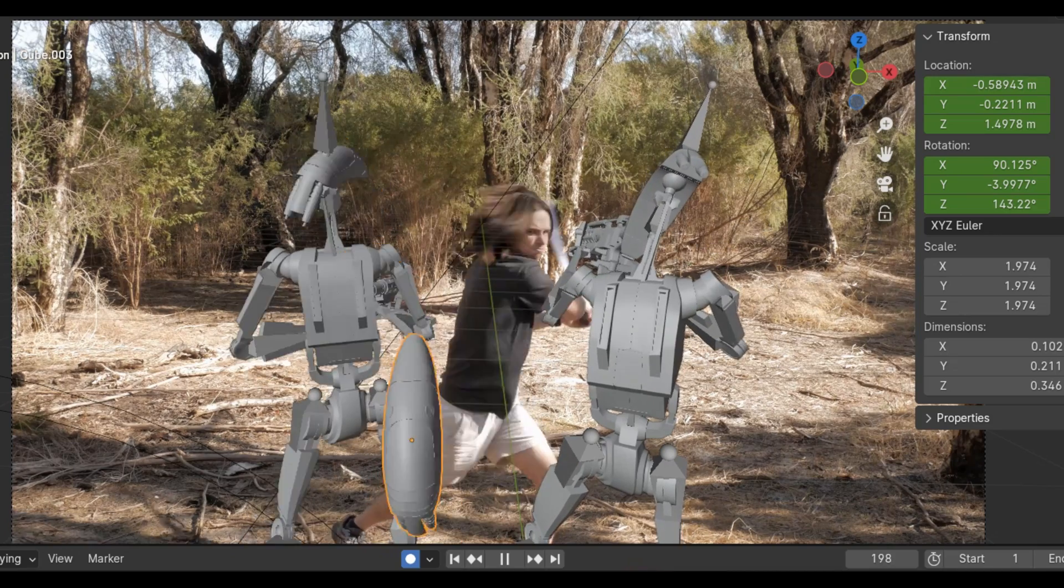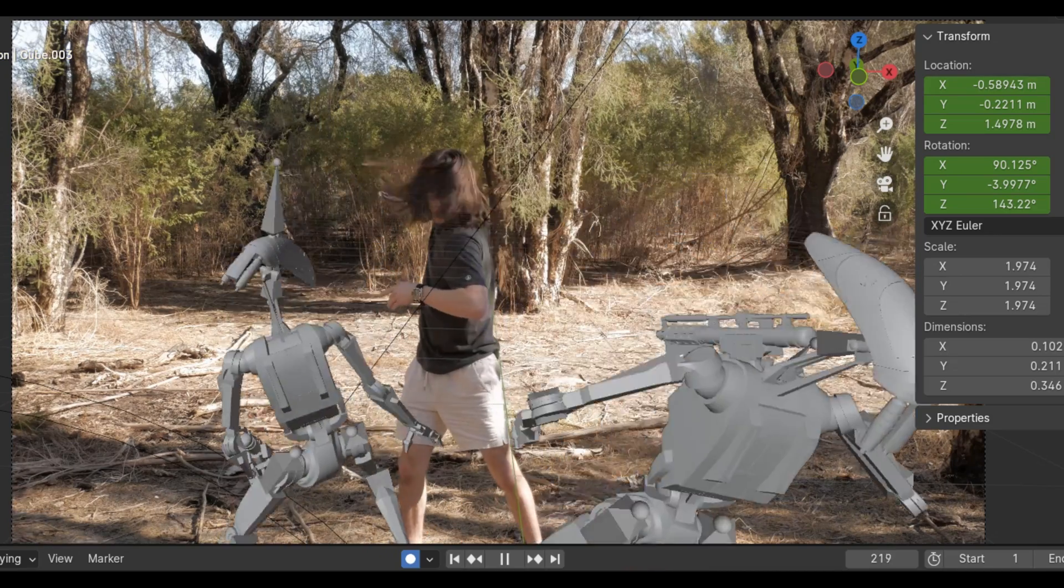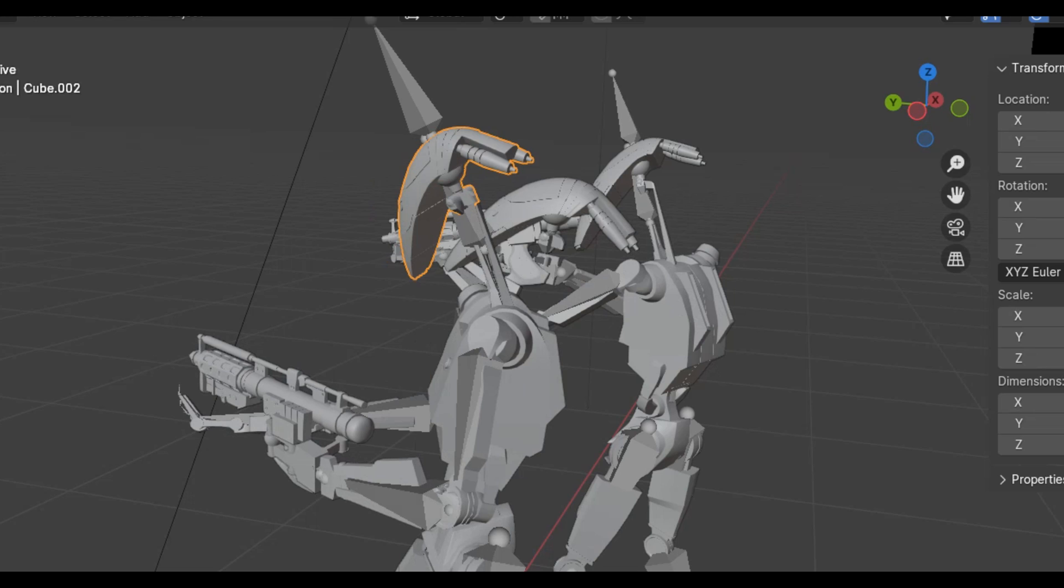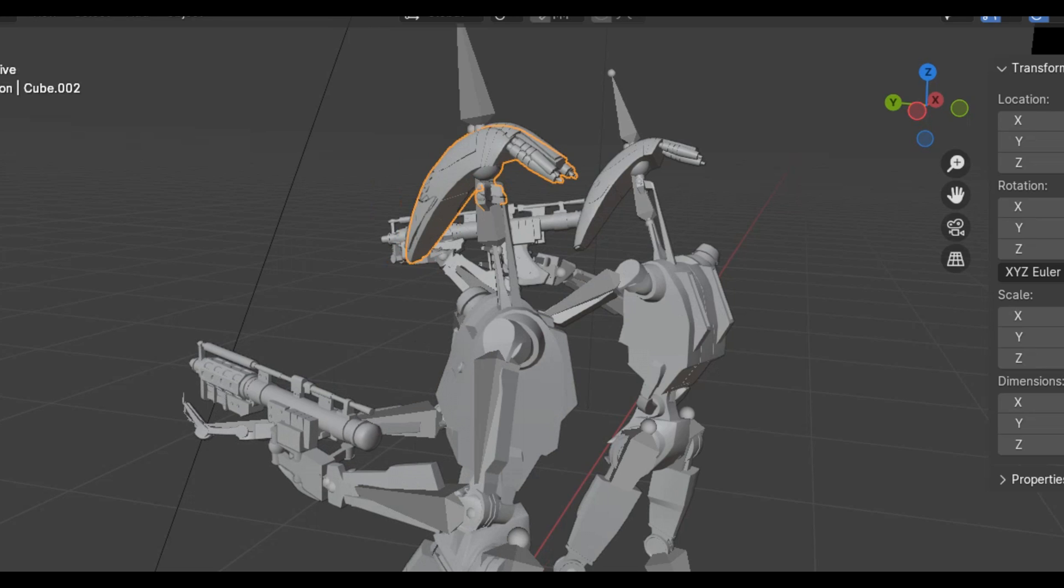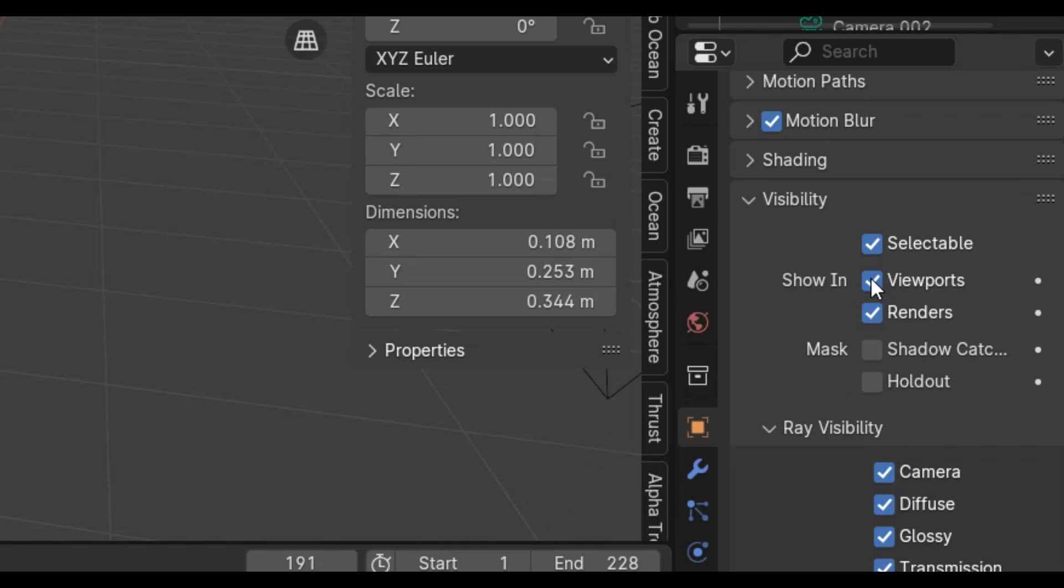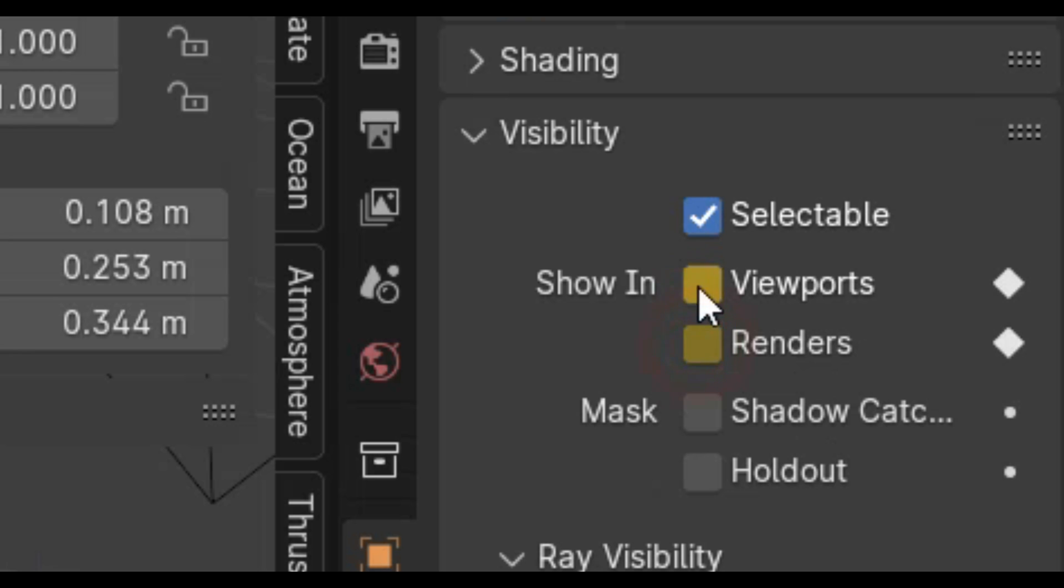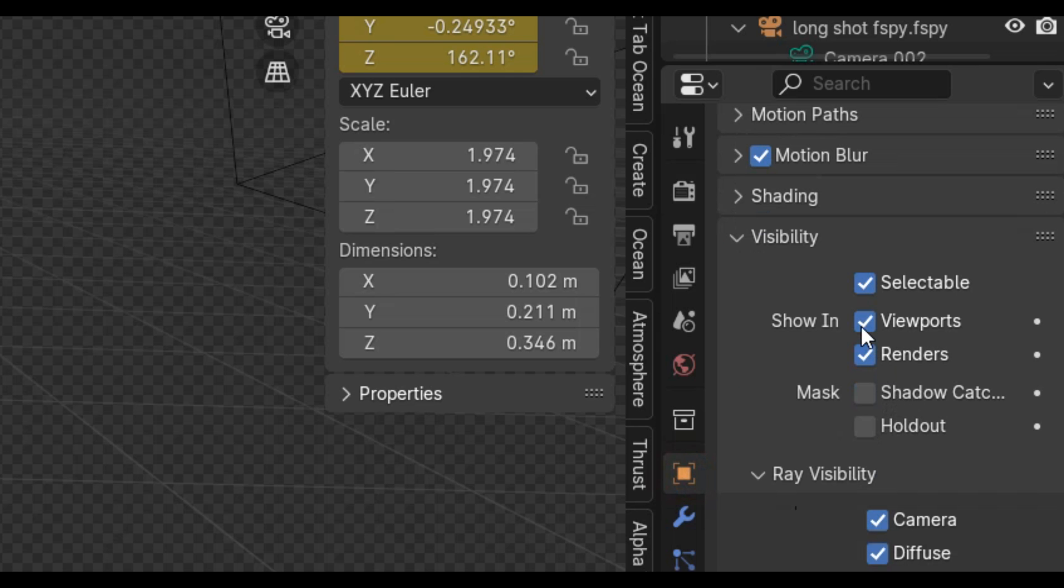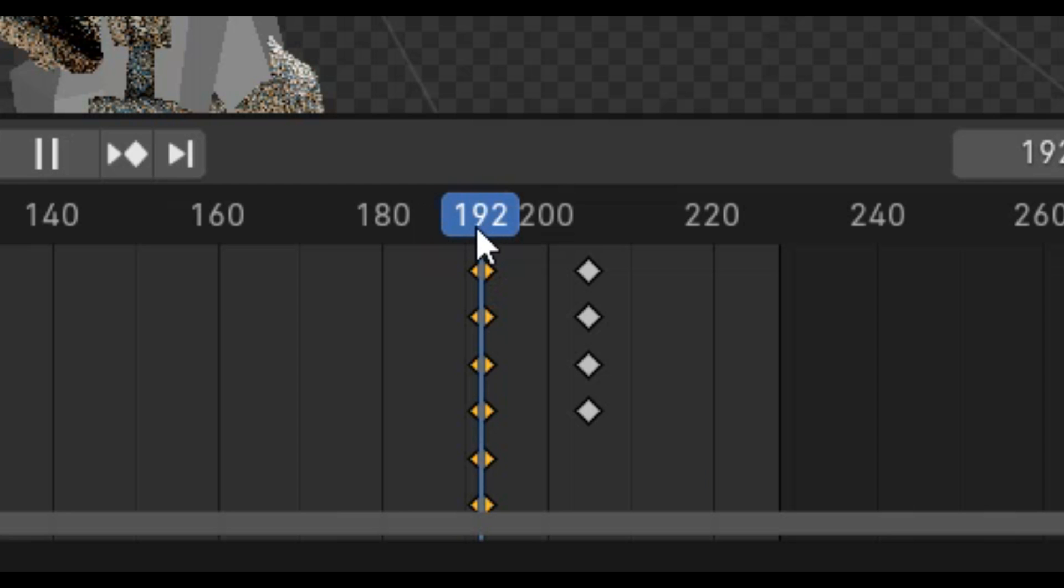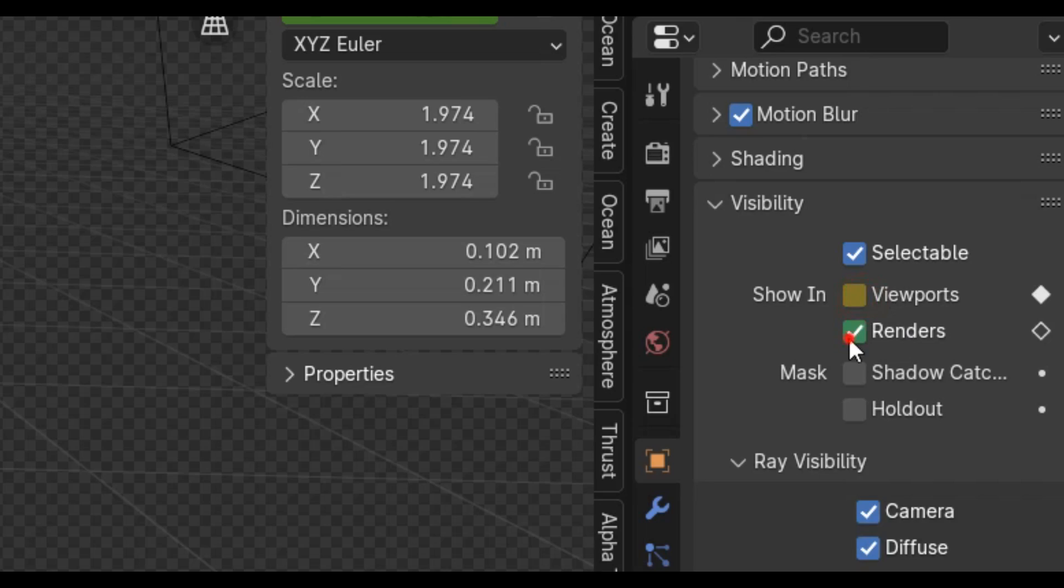But now we have two head models, so what I did was keyframe the visibility of each of the heads. I made the head connected to the armature turn off when the animation began on the second head, and then I had that second head turn on when the head connected to the armature turned off.